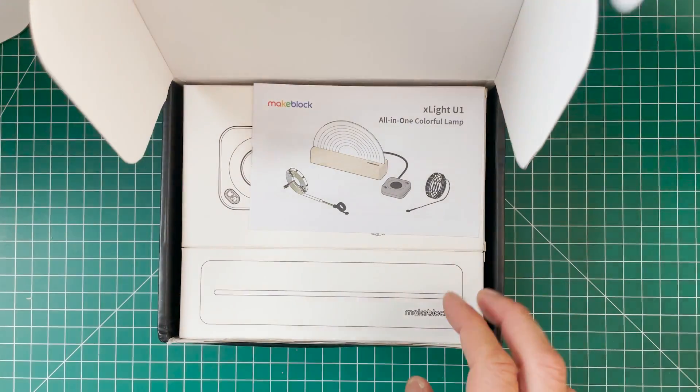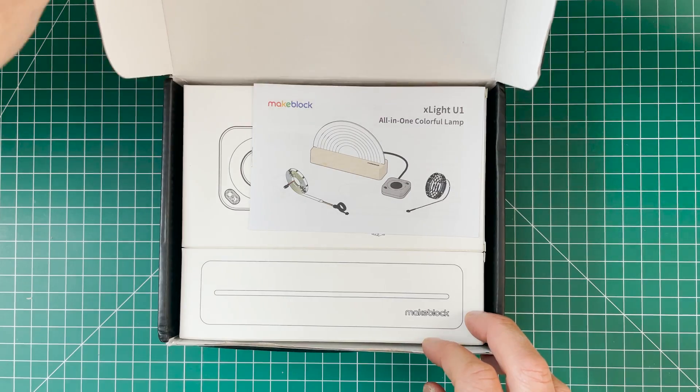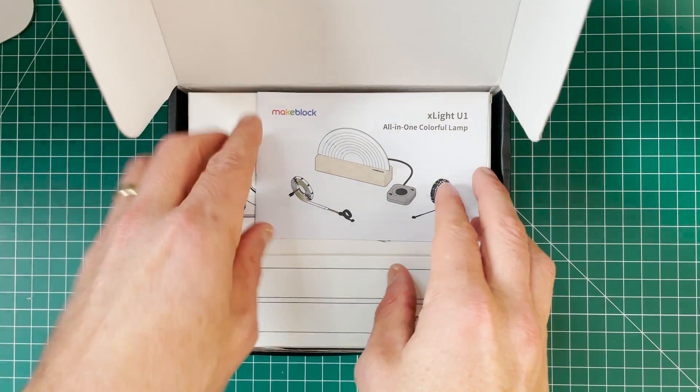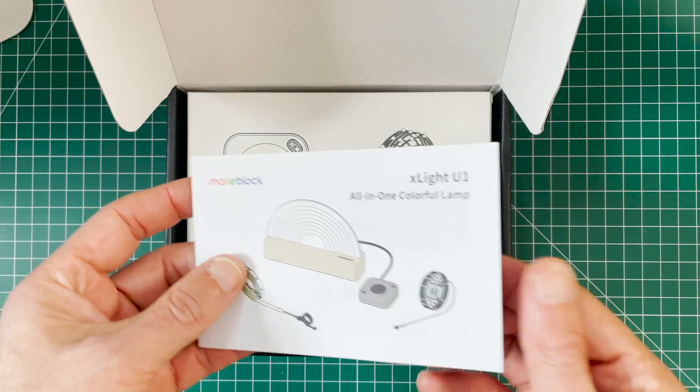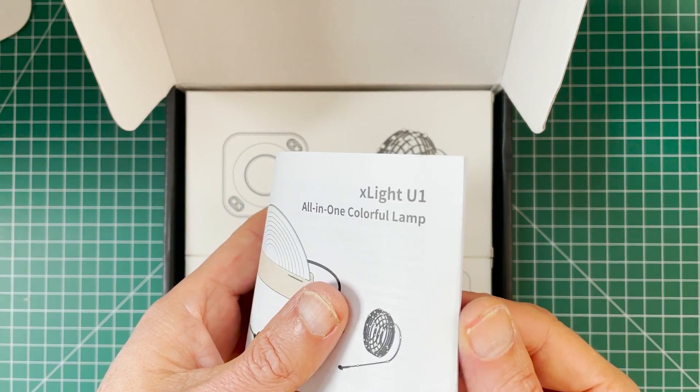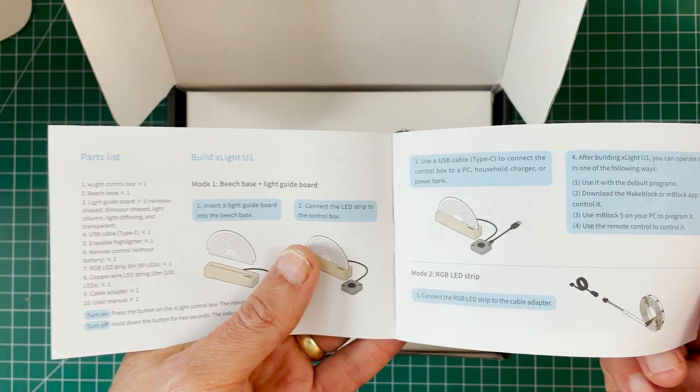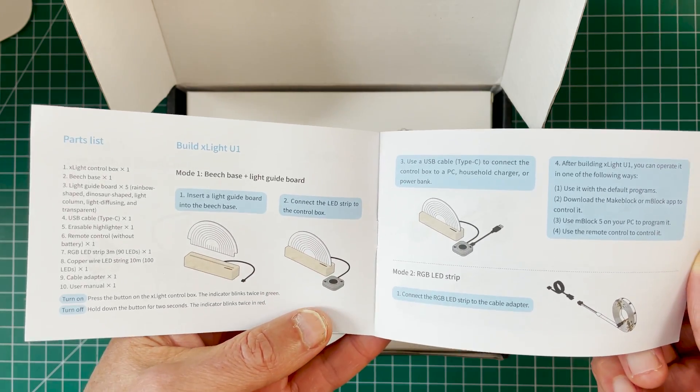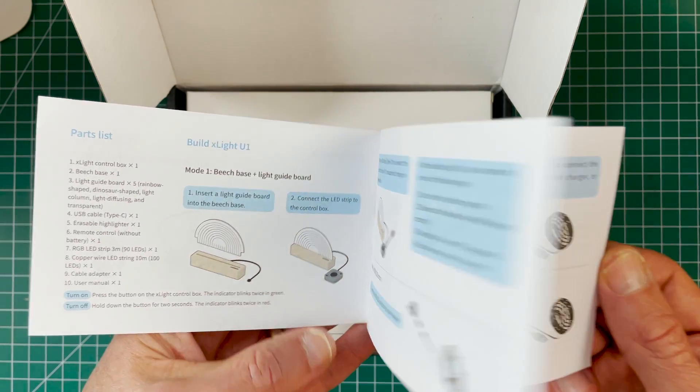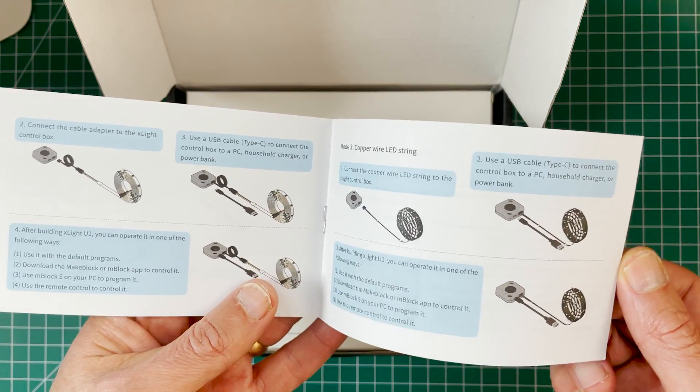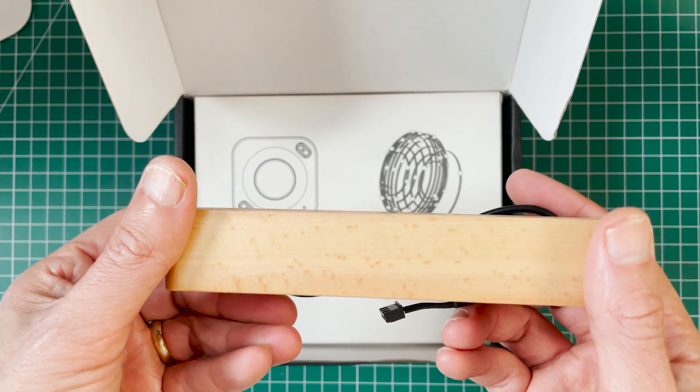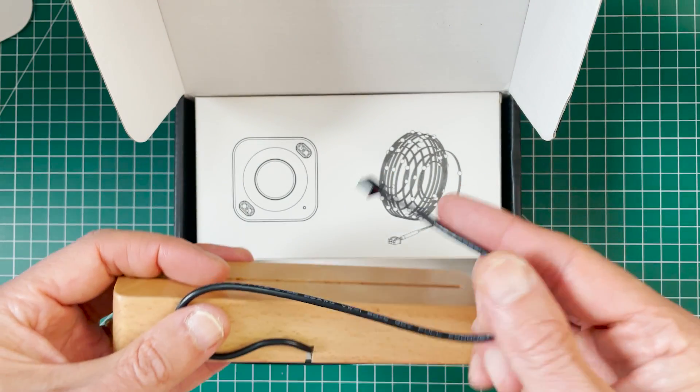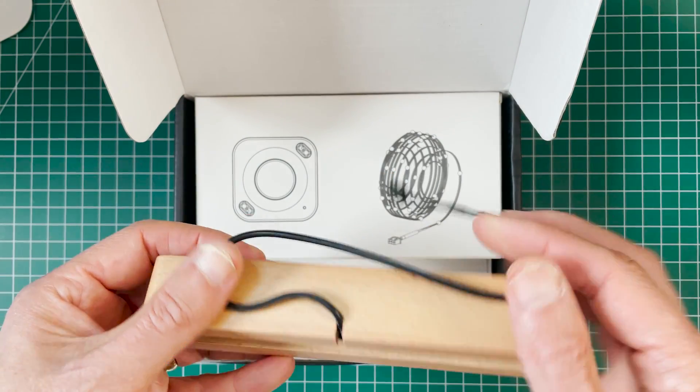Alright, so let's unbox this guy. It comes with a manual of course. And inside the manual it shows you just right in the manual how to connect and go through all the different demo parts for the night lights and both sets of LEDs. This is the base for the night light.